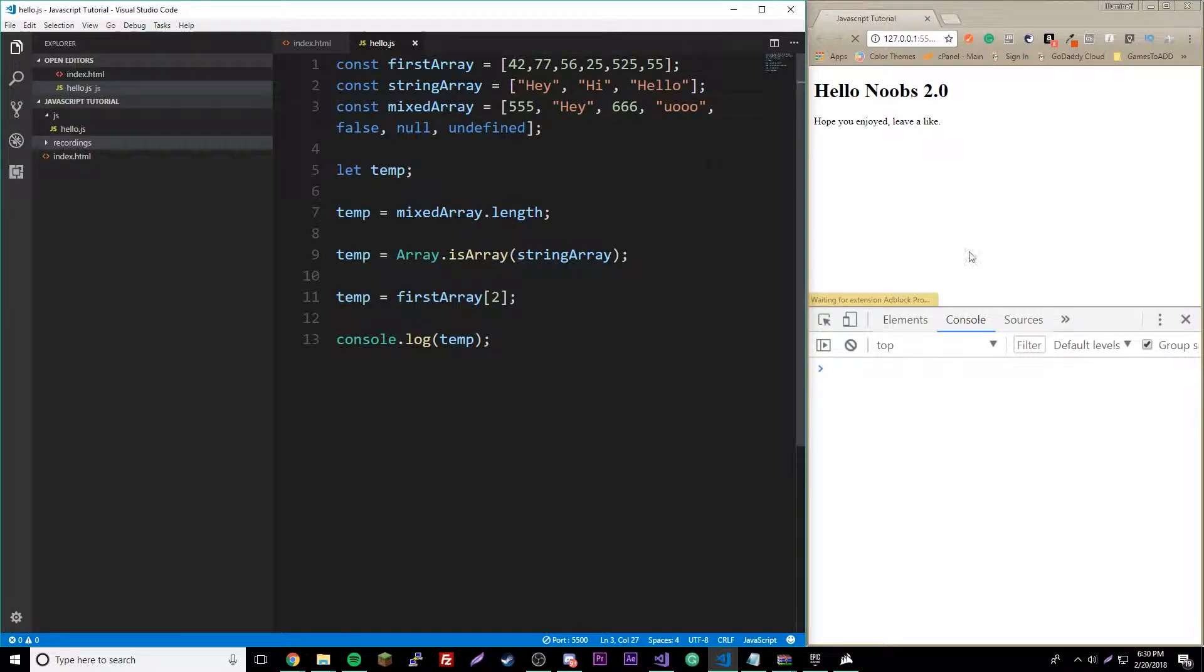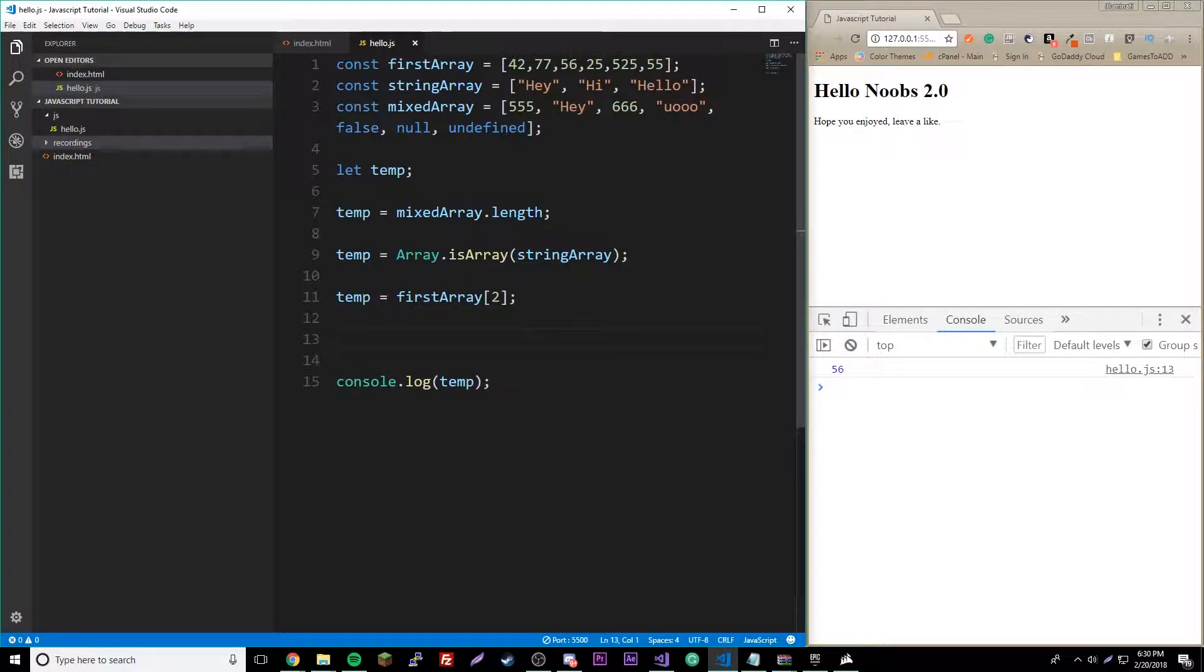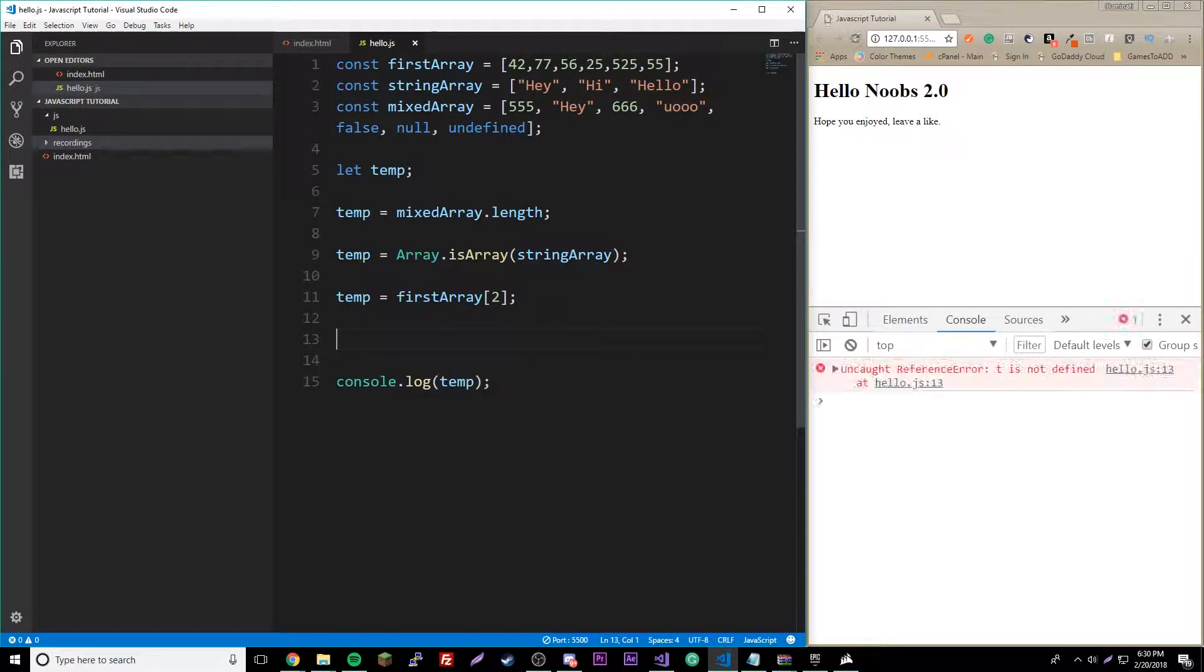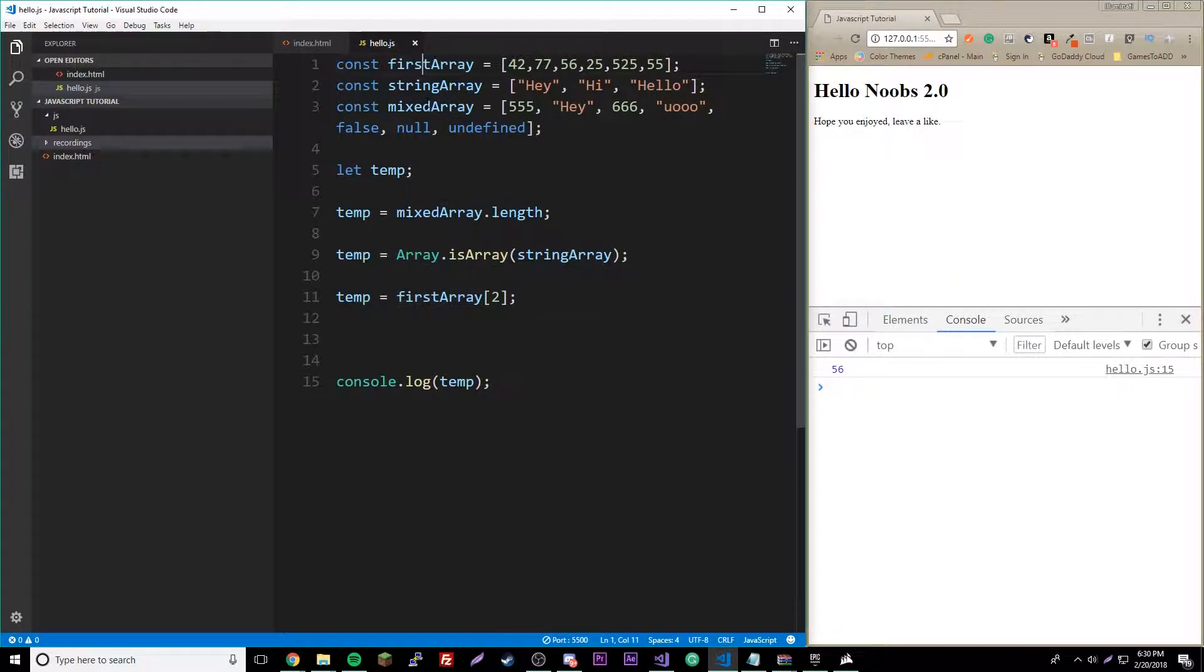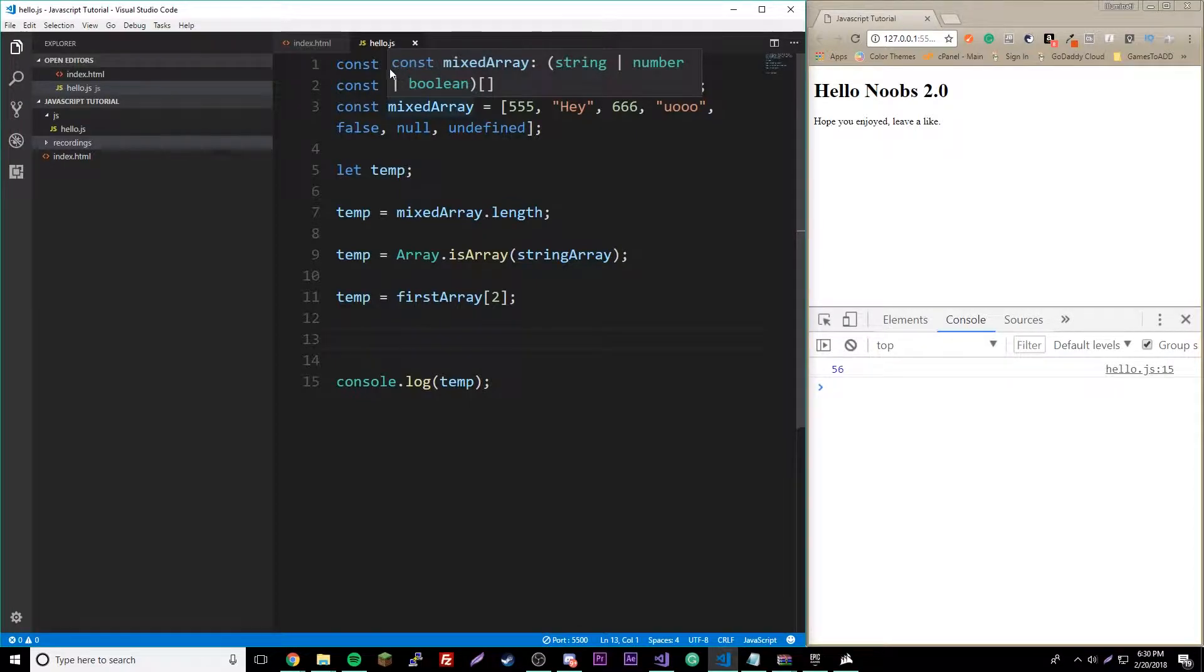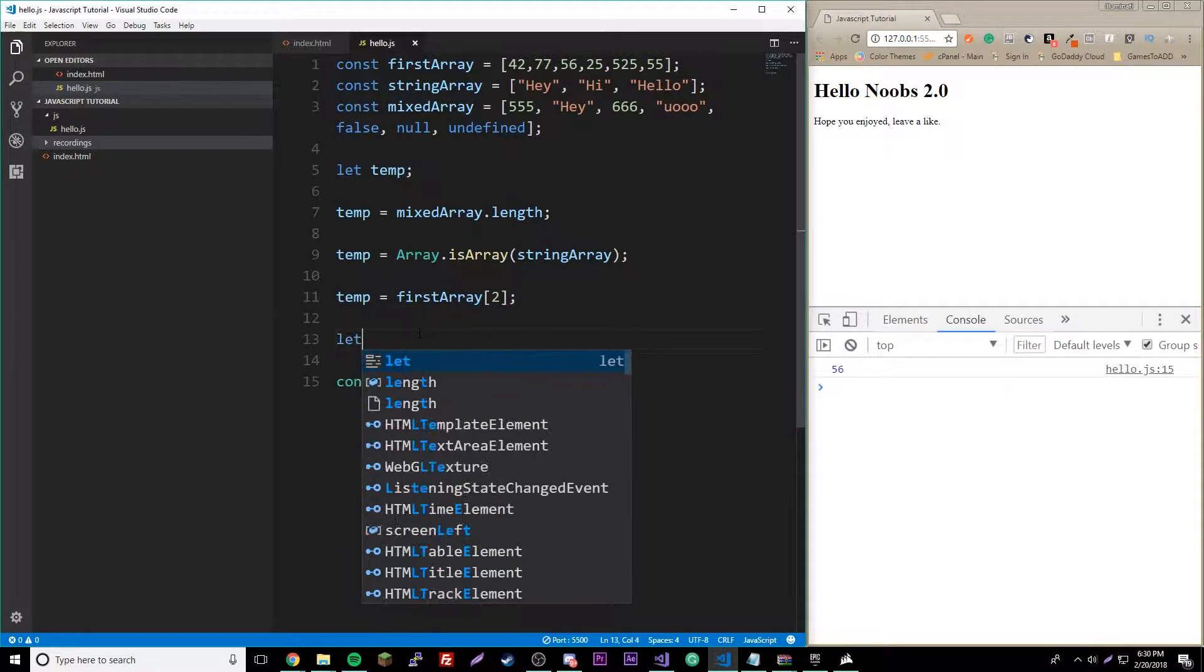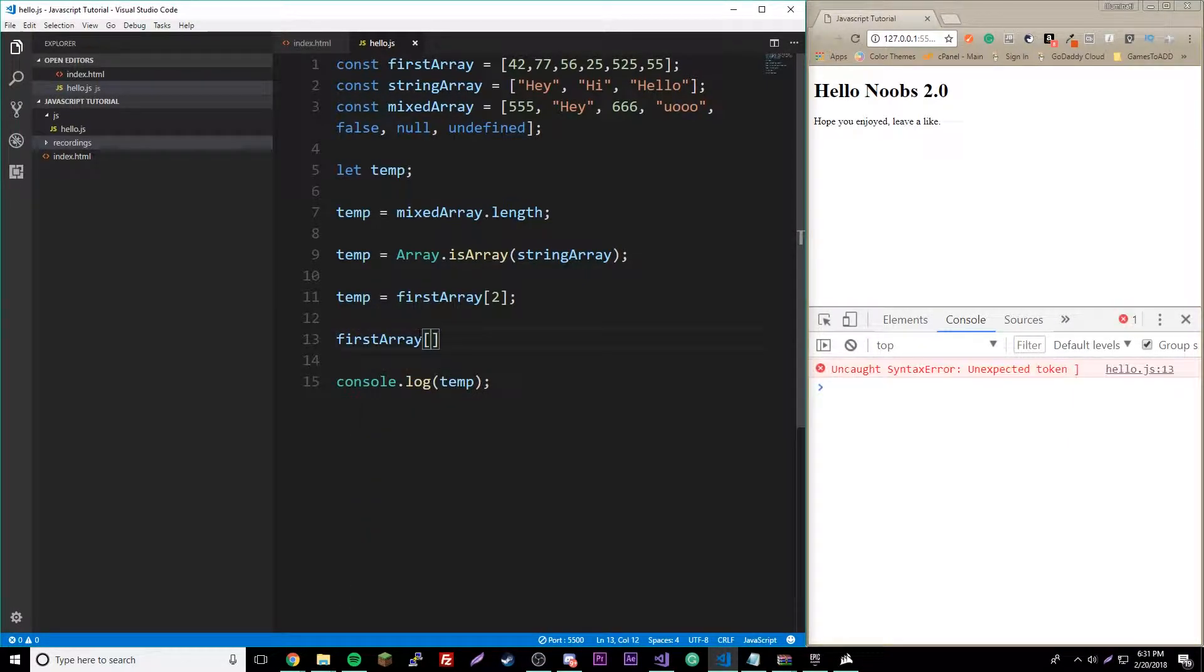If we want to put something inside of the array manually, we could target the array itself. Remember, constant arrays can be manipulated. We could say firstArray and then put the index of what we want to change or add.